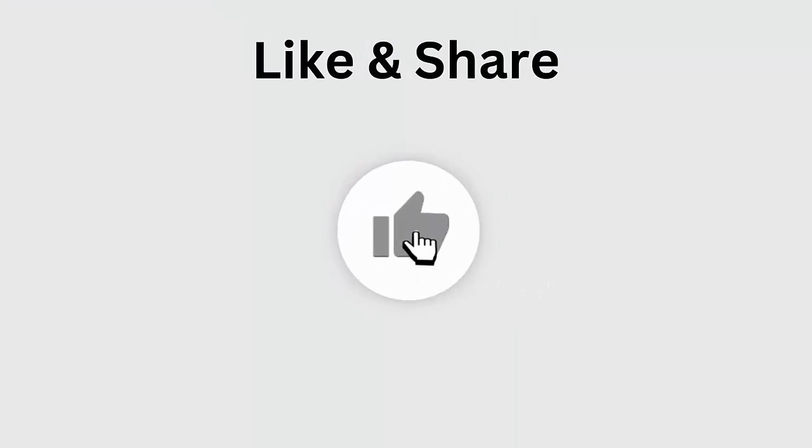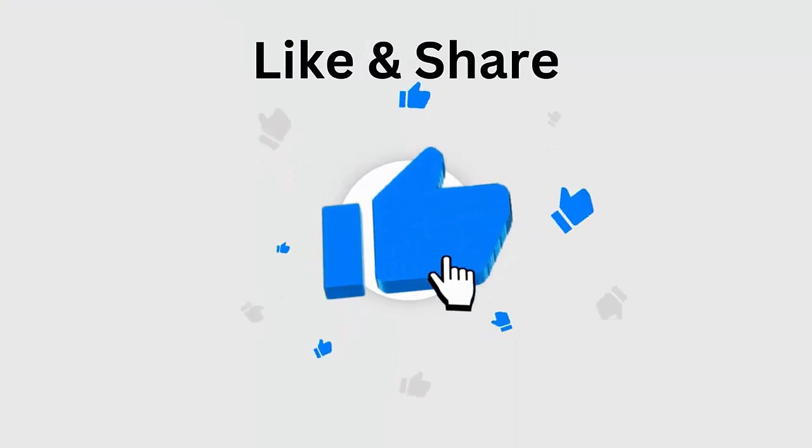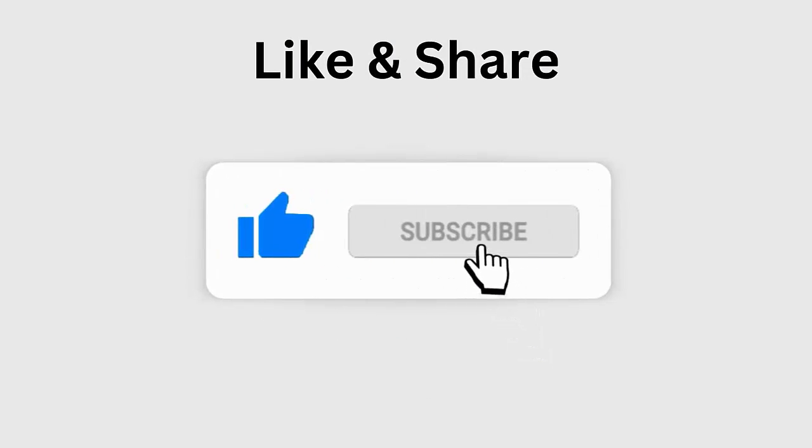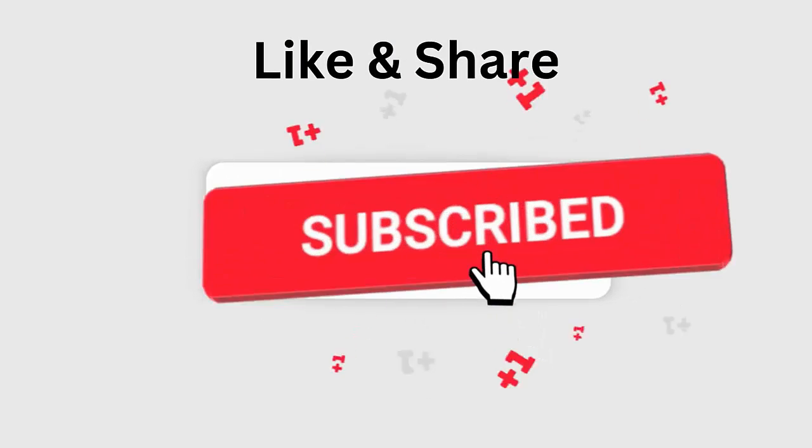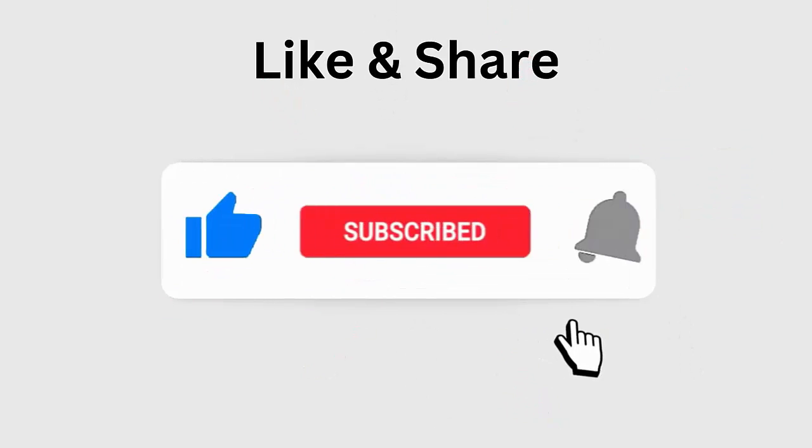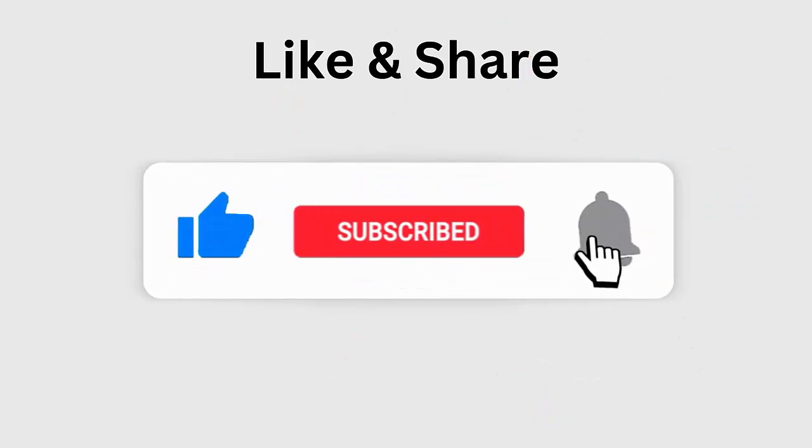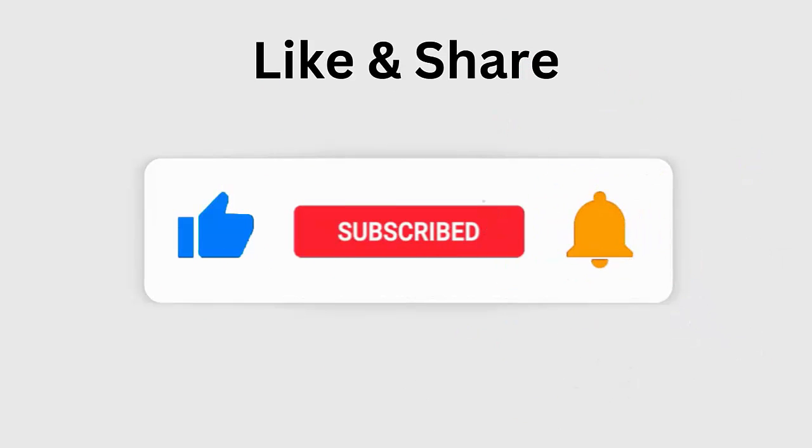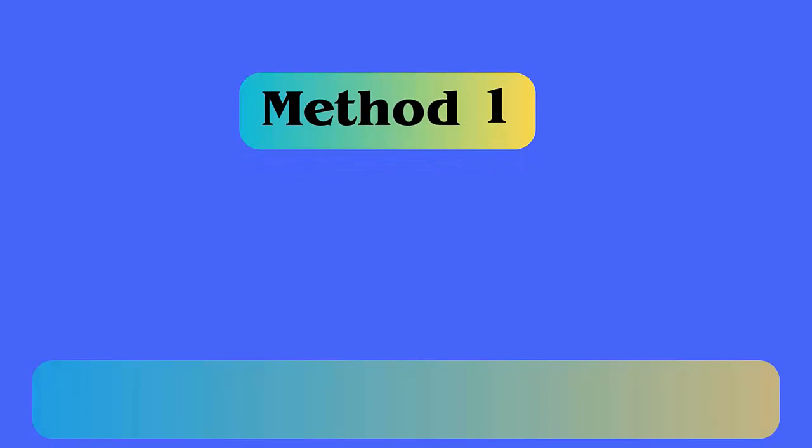But before going to the fixes, don't forget to like, subscribe, and click the bell icon to get the latest notifications.